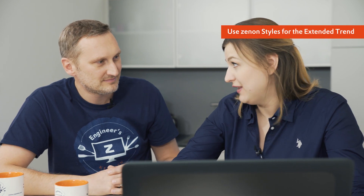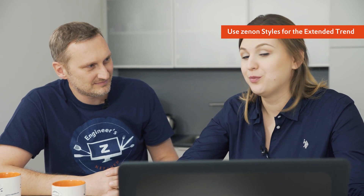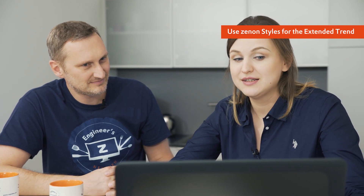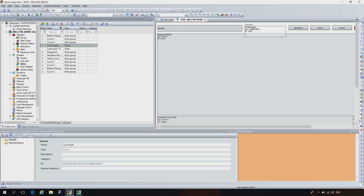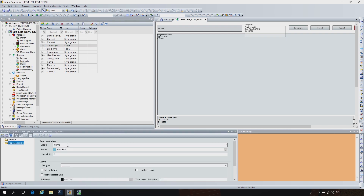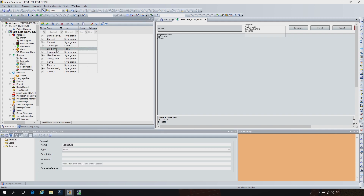We worked on that to make the engineering in the Extended Trend more comfortable and more efficient for our users. Now the ETM supports styles. We can configure a curve style, for example, where we can define properties such as the curve type, the color and the width, or a scale style.